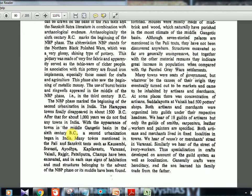The NBP phase marked the beginning of the second urbanization in India — an important fact UPSC has already asked about. The first urbanization was during the Harappan period; after that, urban life declined. Urban life came back in the Buddha age, in the time of the Mahajanapadas, with towns emerging in the middle Gangetic basin in the 6th century BC.